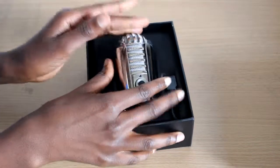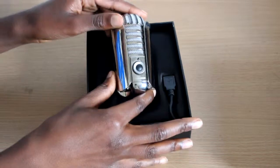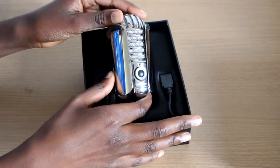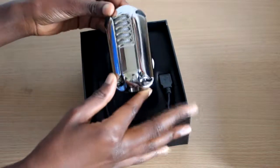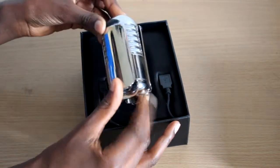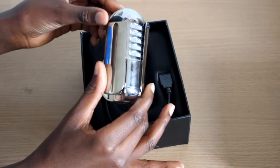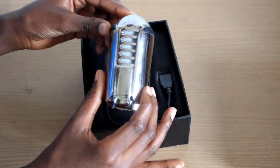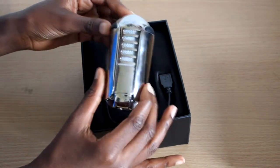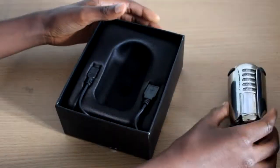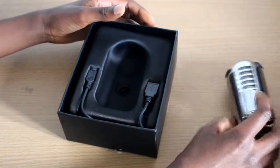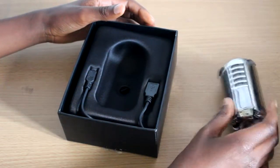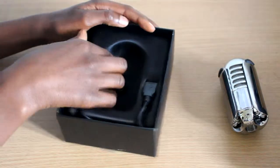Okay, so this is the Samson Meteor mic and I really like this because it's got a nice durable design and it's got a nice weight to it, so you know that it's not a really cheap piece of garbage that's going to break in the next two seconds.